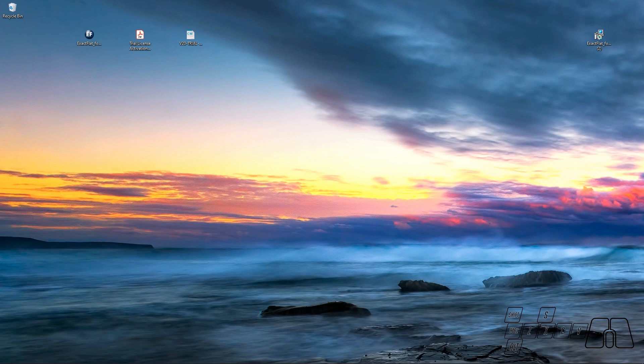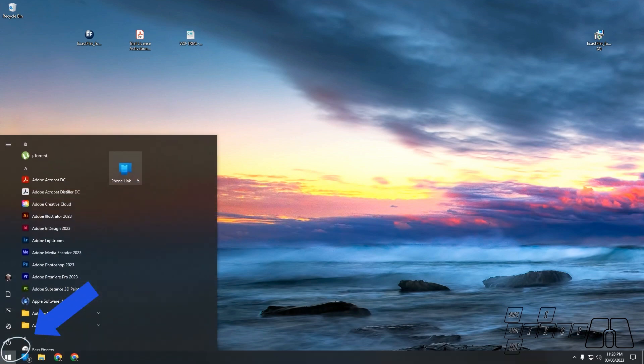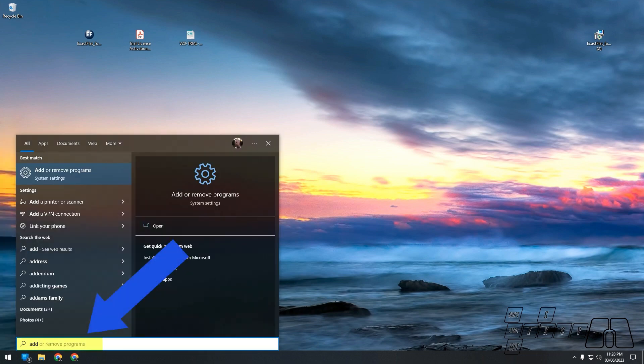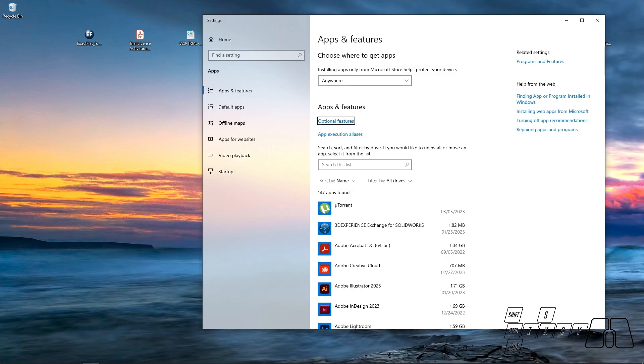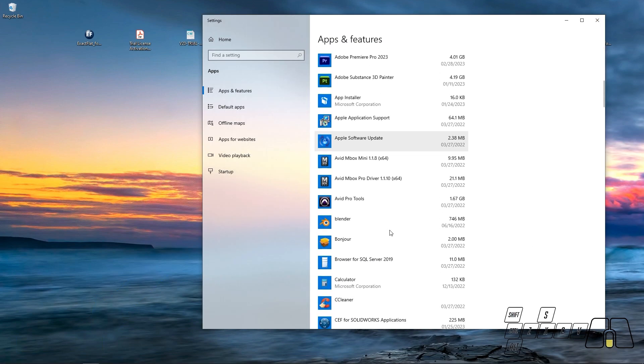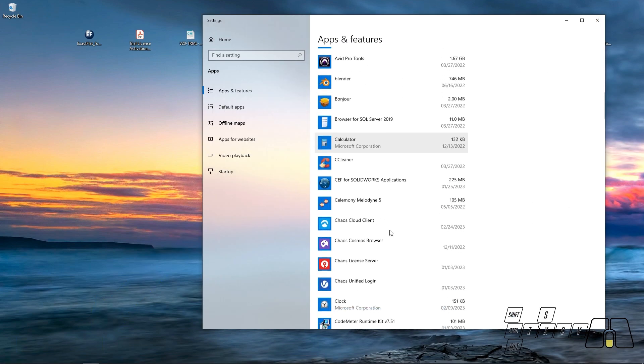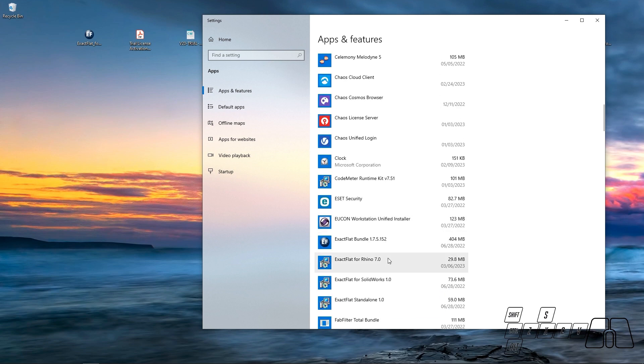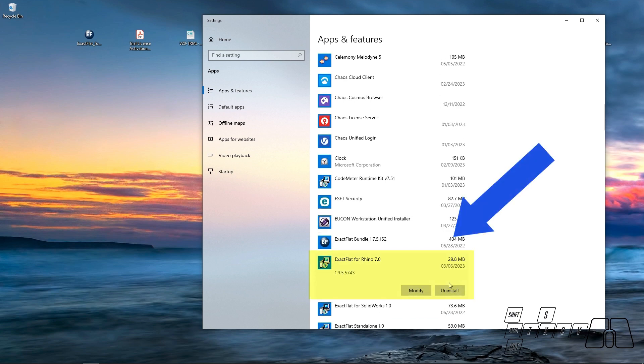For doing that, we are going to run the Windows Start menu and search for Add or Remove Programs. Then we can scroll down until we find ExactFlat for Rhino and uninstall it.